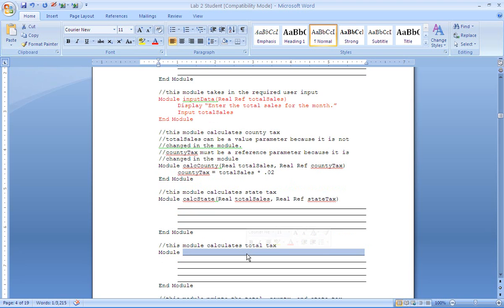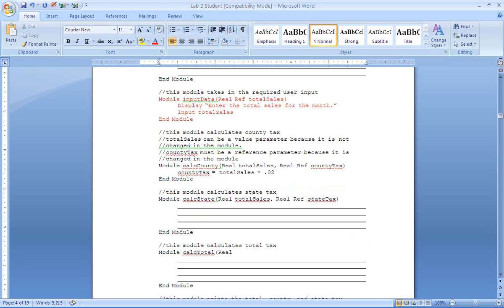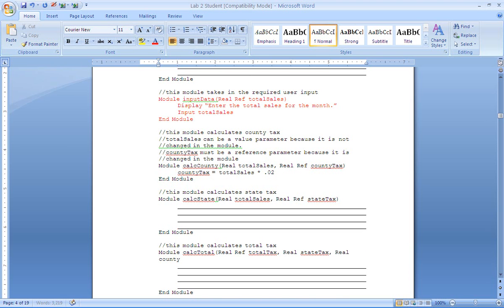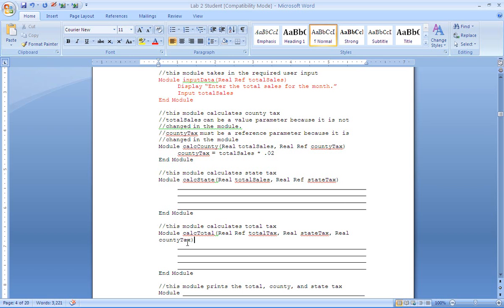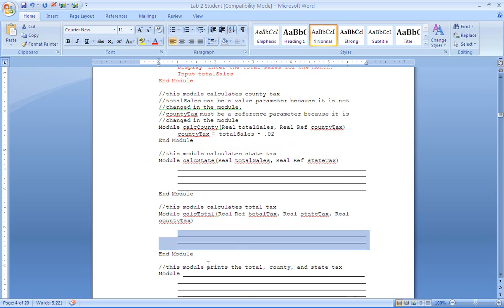Total tax will be calculated here. We call this calc total. And we have three variables that we need here. We need total tax which has to be a reference because that is what we are modifying. And then we need state tax and county tax. Neither of which have to be a reference because they are simply being used. So you will write your formula here.